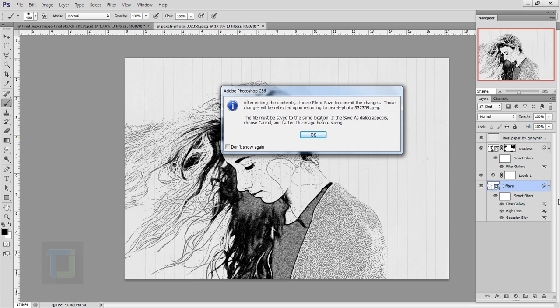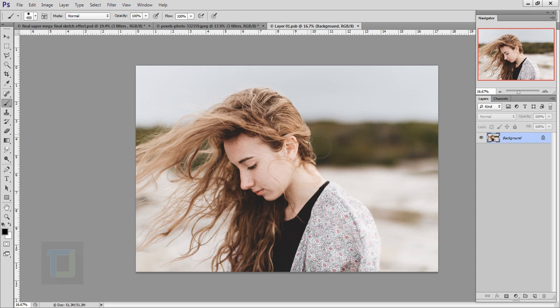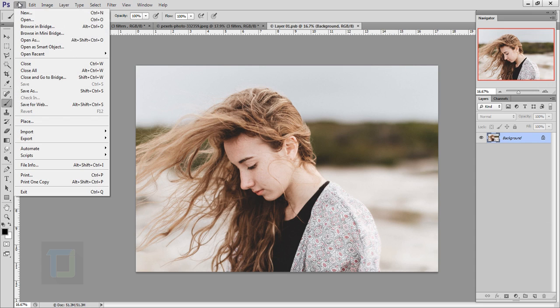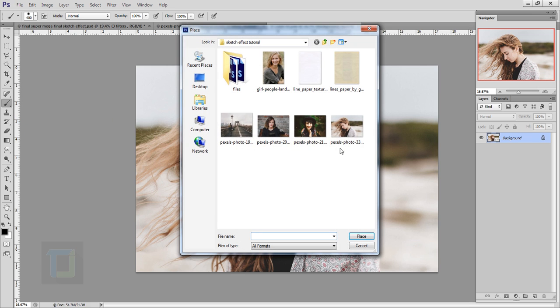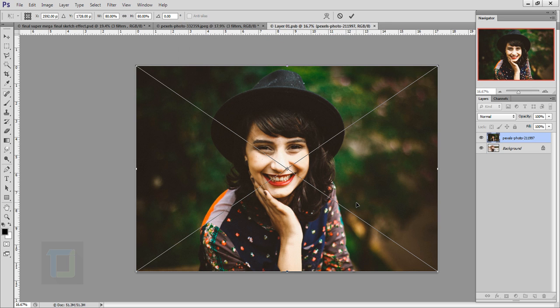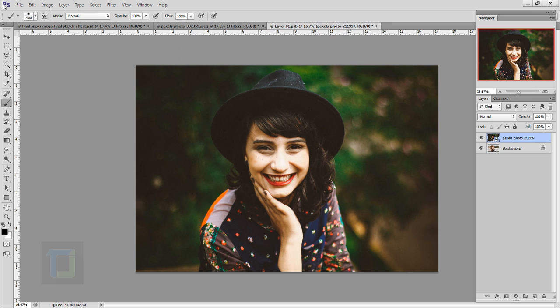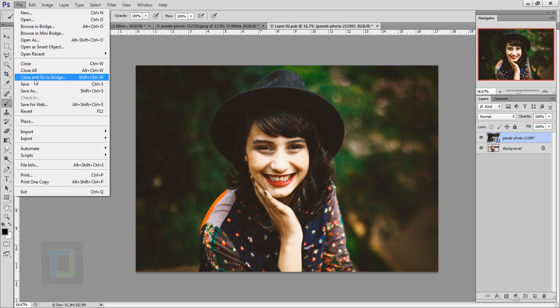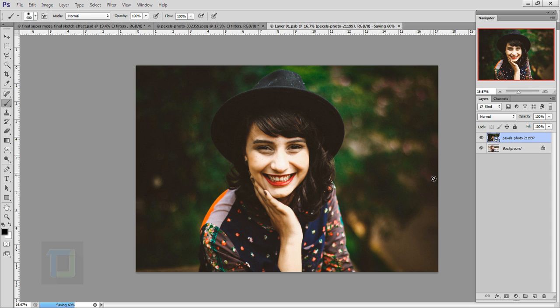This box will come up asking do you want to open this layer in a different document. Simply hit OK. This is the file. Now what you can do is go to File, Place, and here you can select any image you like. I'm going to select this one and place it.